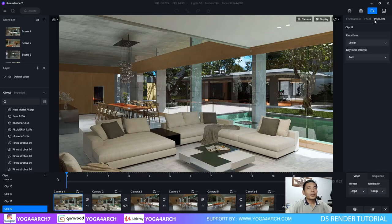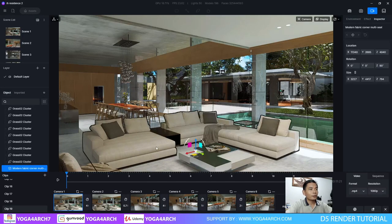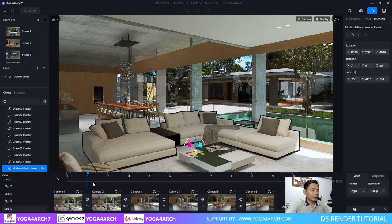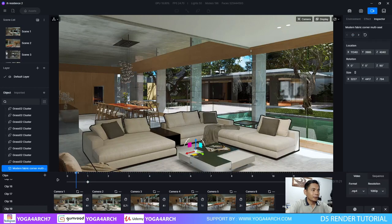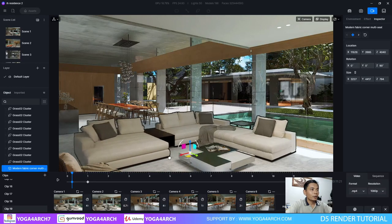Now in the inspector we choose an object like the sofa. We create a keyframe in the first second, like this, and click add keyframe. And then go back, and we remove the object.